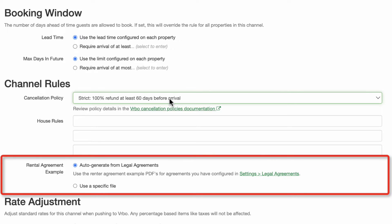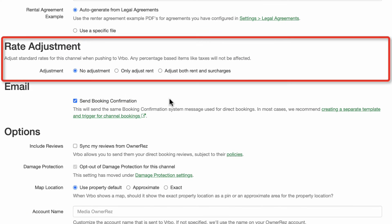After completing the house rules, you may select which rental or legal agreement to display to potential guests. We recommend you stick with the default shown — OwnerRes will automatically generate a copy of your renter agreement. For some listing channels, you may decide to increase your rates and surcharges above what you are charging for a direct booking. In the Rate Adjustments section, you can choose to leave the rates the same, increase just the nightly rent, or increase both rent and surcharges. You also have the option to decrease rent and surcharges if you prefer.